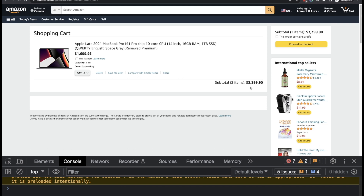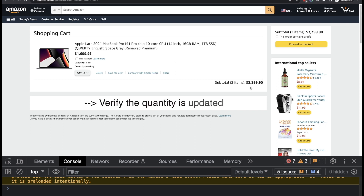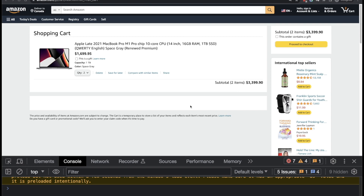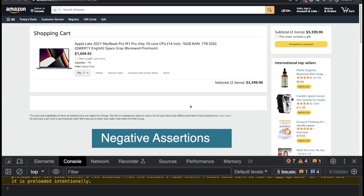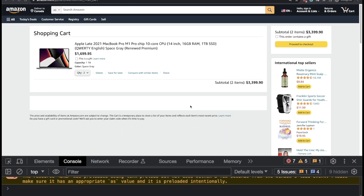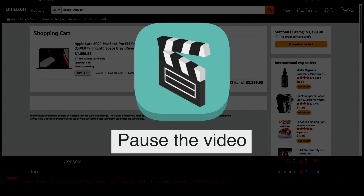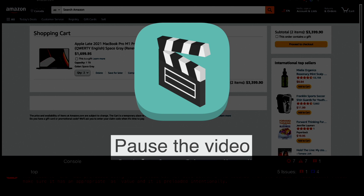You don't need to verify the exact text, because that would require converting strings to numbers and doing math calculations. All we care about is that the subtotal changed — it should no longer be $1,699.95. We'll use negative assertions like 'not to equal' or 'not to have text'. Pause and try this on your own first.